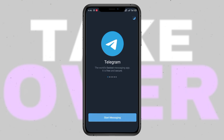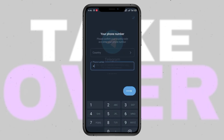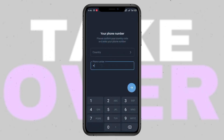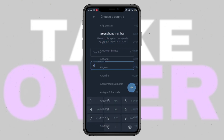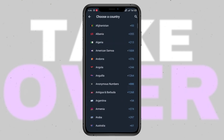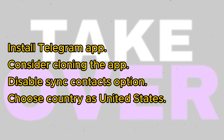Hello everyone, welcome back to my YouTube channel. In today's video, I'll guide you through creating a Telegram account without using your real phone number. If you're interested in learning how to do this using a virtual number, you're in the right place. Stick around till the end to discover the method. Hi, I'm Suprakash, and as promised, I'll teach you how to make a Telegram account using a virtual number in 2024. Let's get started.